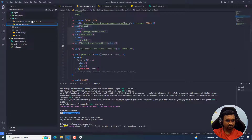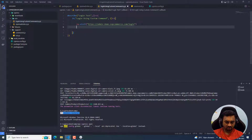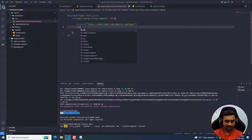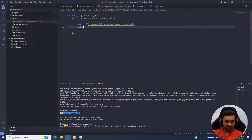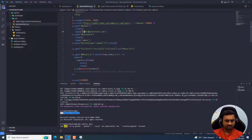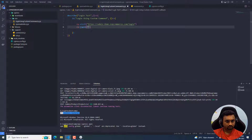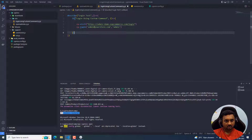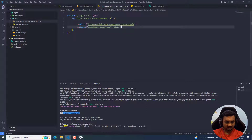Now let's see how you can use that particular command in your test. What you can do is use cy.login — that's the custom command — and here you can pass the first parameter, which is the email address like 'admin@store', and then the password, which is 'admin'. Now let's save this file and try to run that particular spec file to see whether we are able to log in or not.